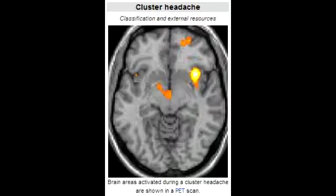What condition can be induced by cluster headaches? Cluster headaches may induce Horner's syndrome. Horner's syndrome is when there is drooping of the eyelids, called ptosis; constriction of the pupils, called miosis; and anhydrosis, which is decreased sweating.